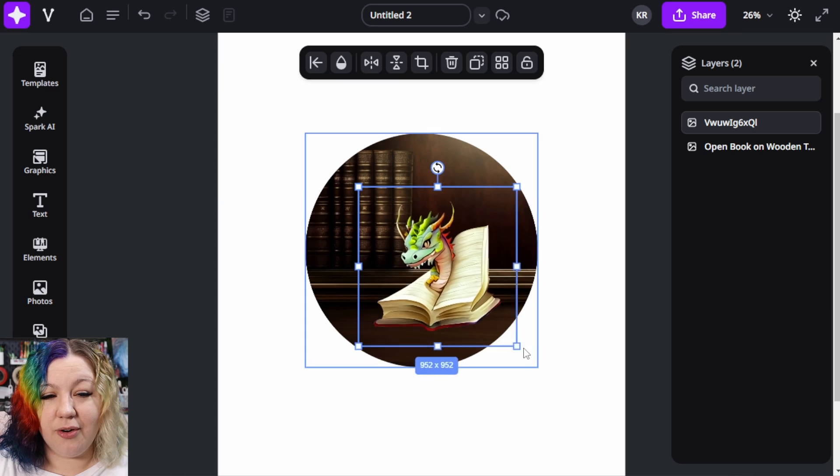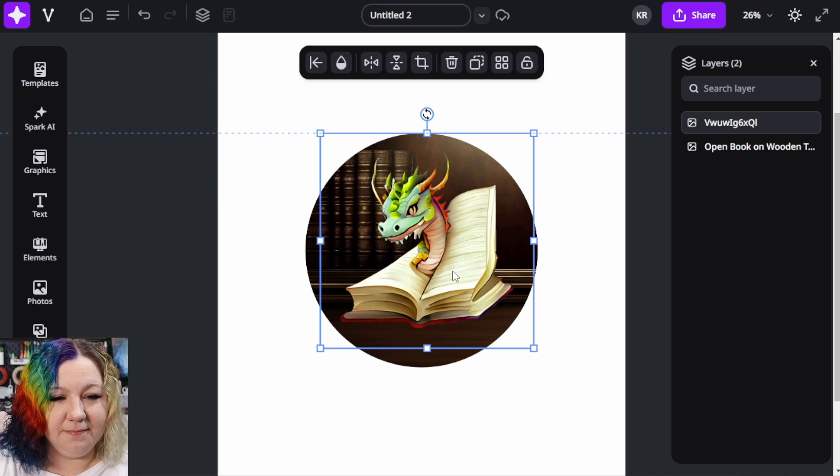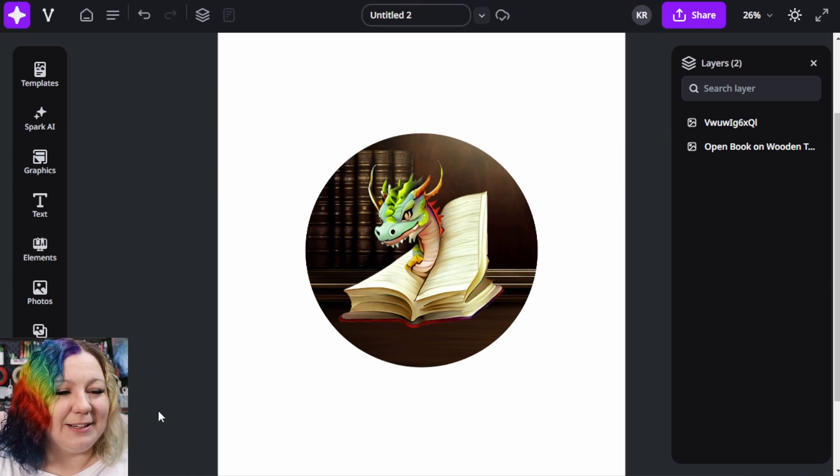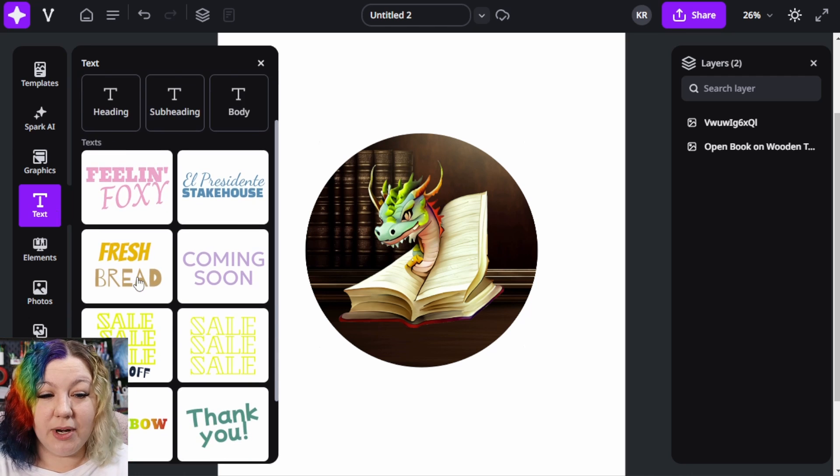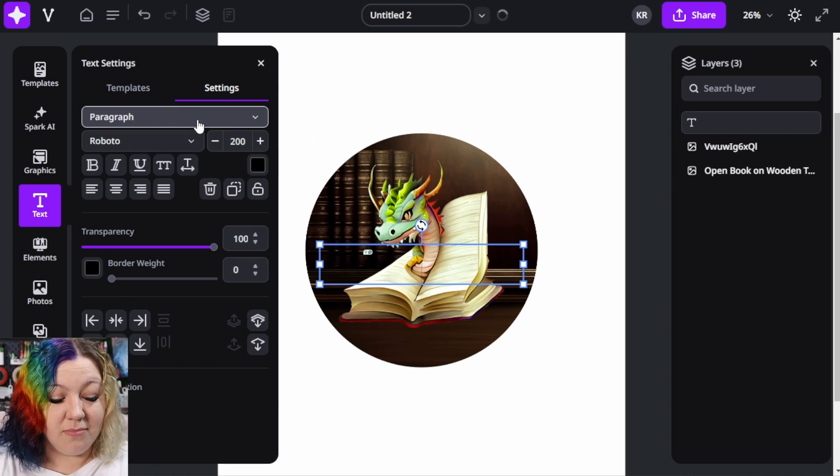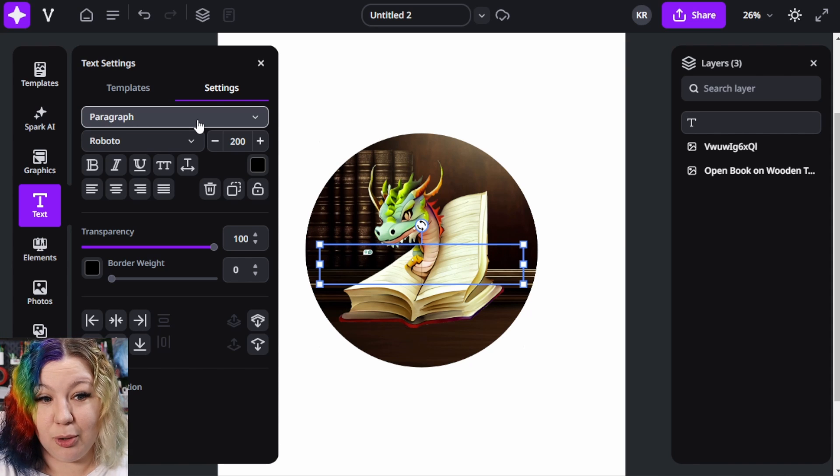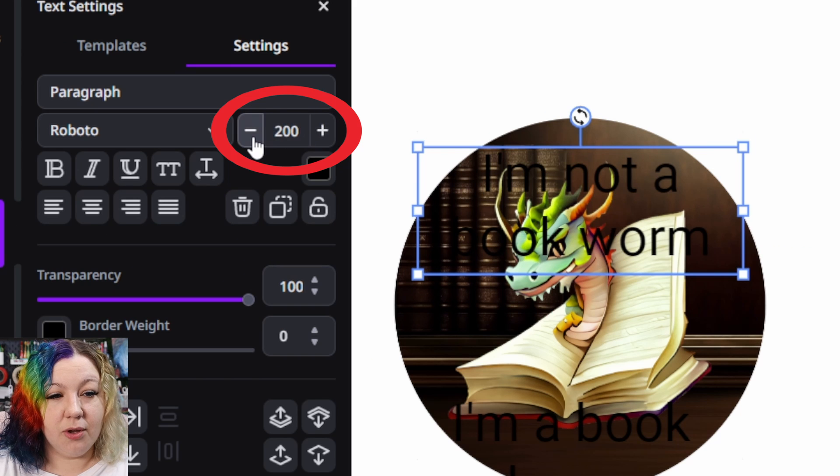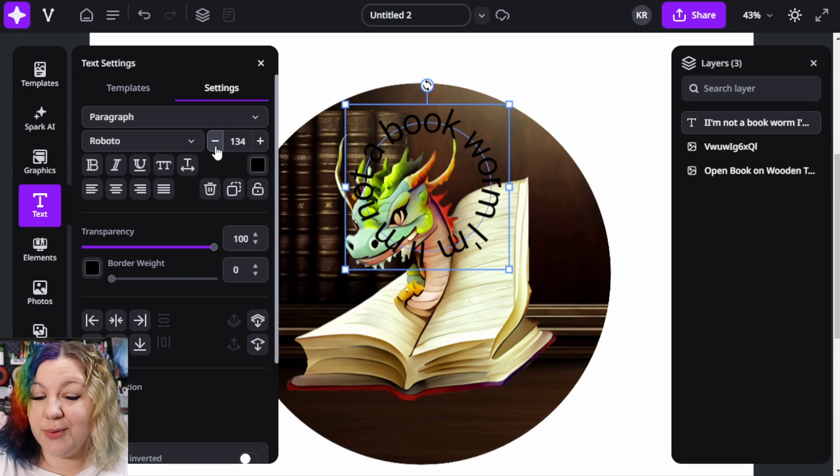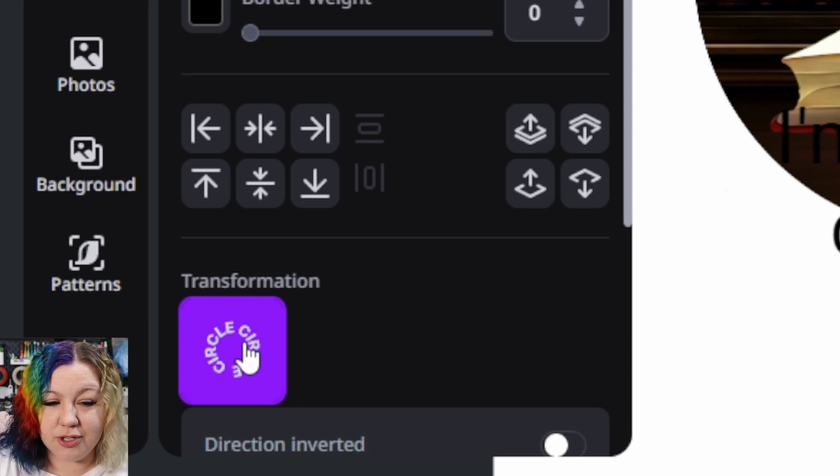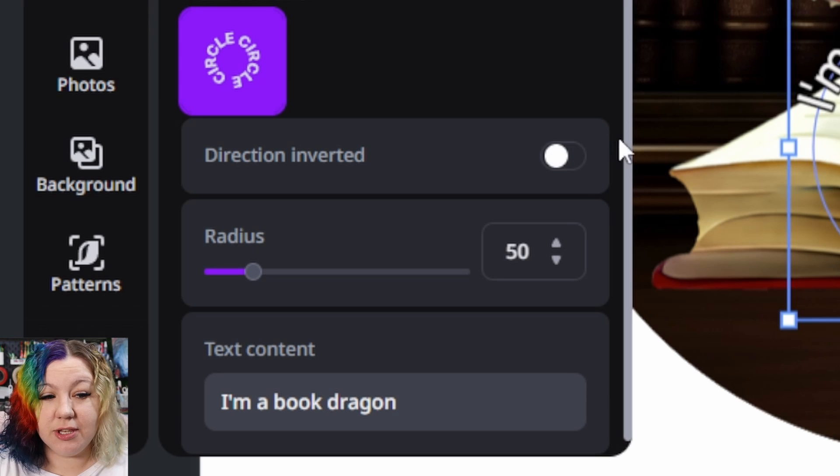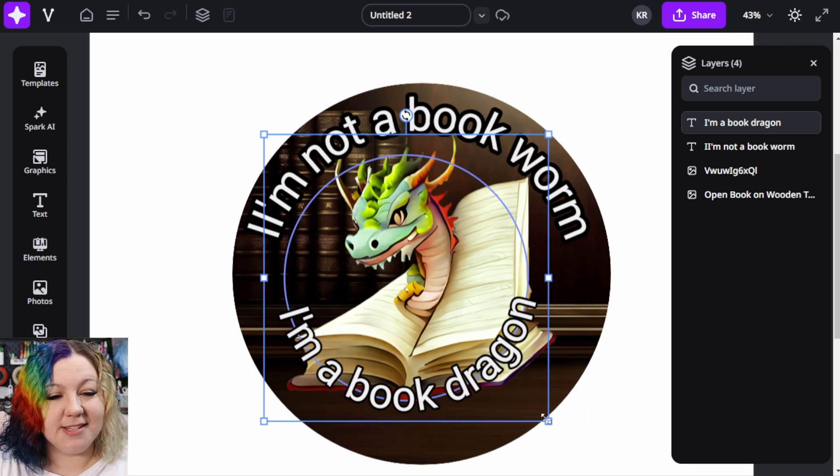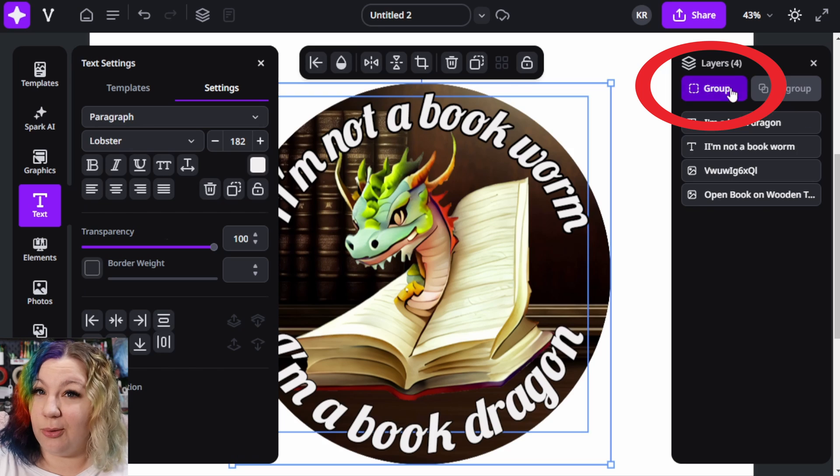I'm going to then increase the size of my little book dragon so that he fills up the space nicely. Then I'm going to add in some text to my sticker, so I'm going to click on the text box and there are many pre-made designs that you can already choose from, which I love, but I'm going to just add a normal text field and I'm going to type in I'm not a book worm, I'm a book dragon. Now I'm going to separate these two, reduce the size of the writing, and then I'm going to play around with the text a bit so that it works for me. Apply a curve to it, because I want it to curve around the circle. And because I want to invert the direction, I can click on direction inverted and have this exactly how I want it. Once you're happy with your design, you can group it all.